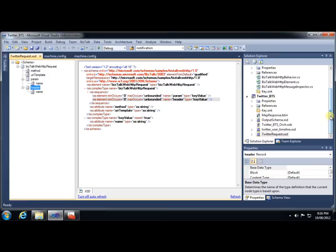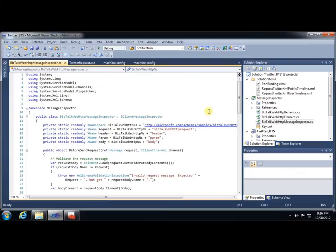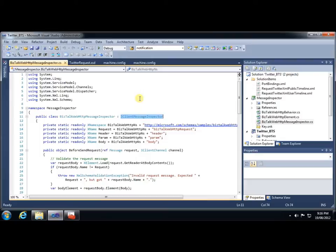Next, let's look at the inspector code. So this is a simple C-sharp project, which contains three classes. We'll look at the message inspector first, because that's really where all the work is done. By referencing the System.ServiceModel namespace, we get access to a number of interfaces, including the IClientMessageInspector.